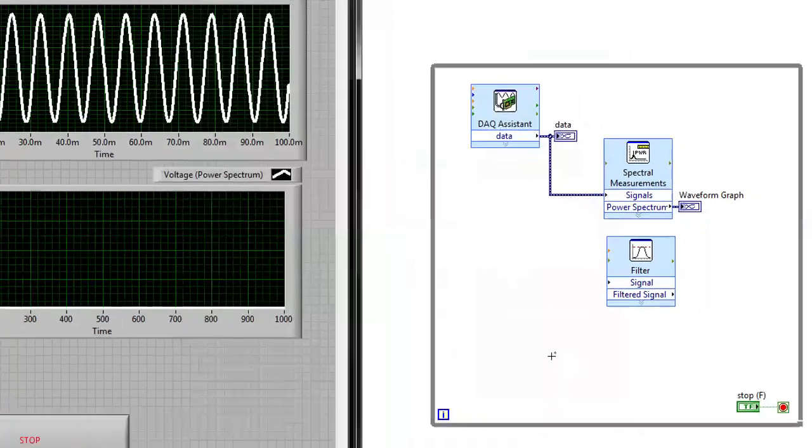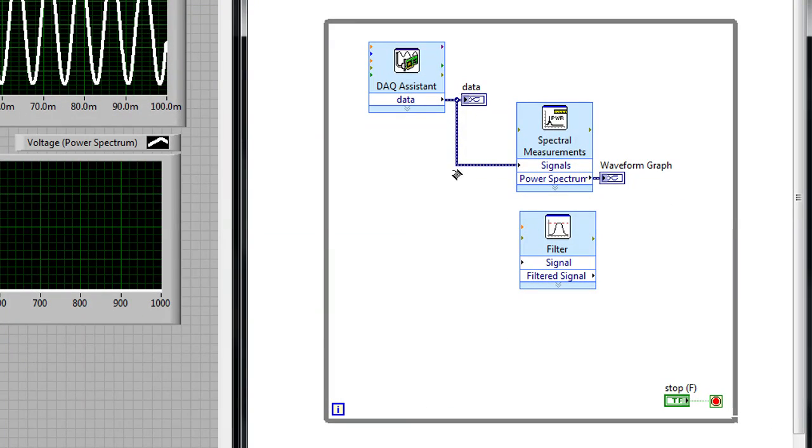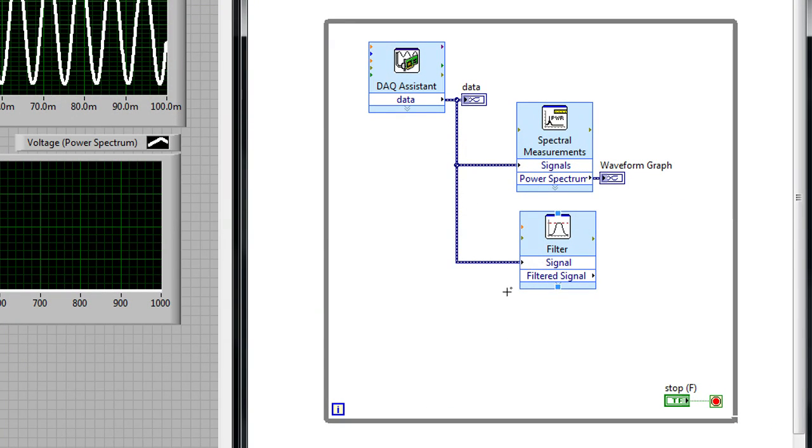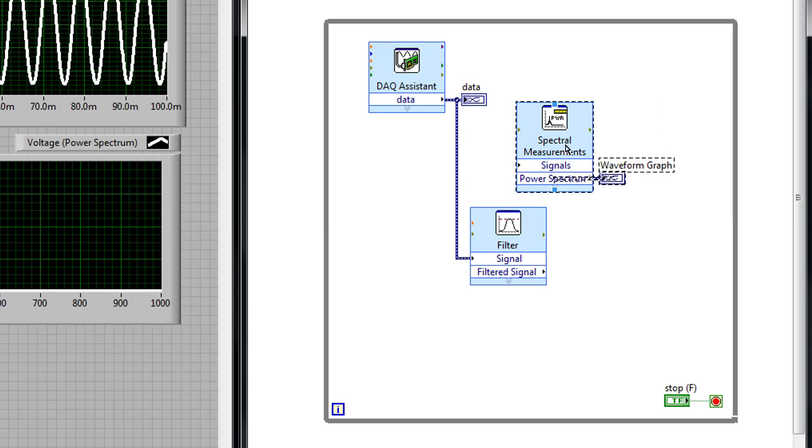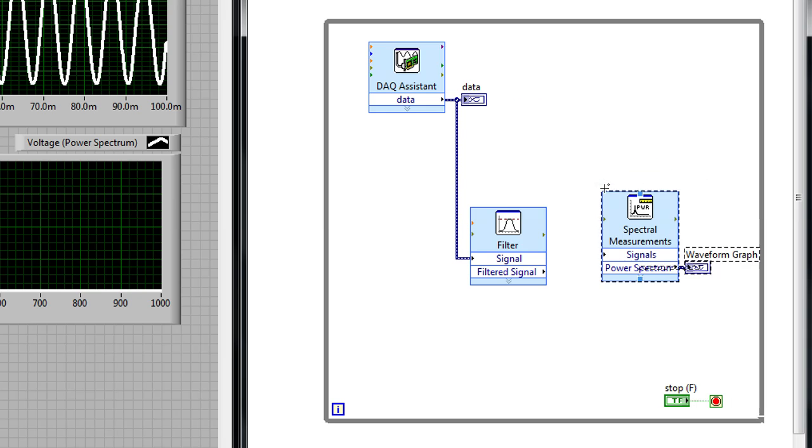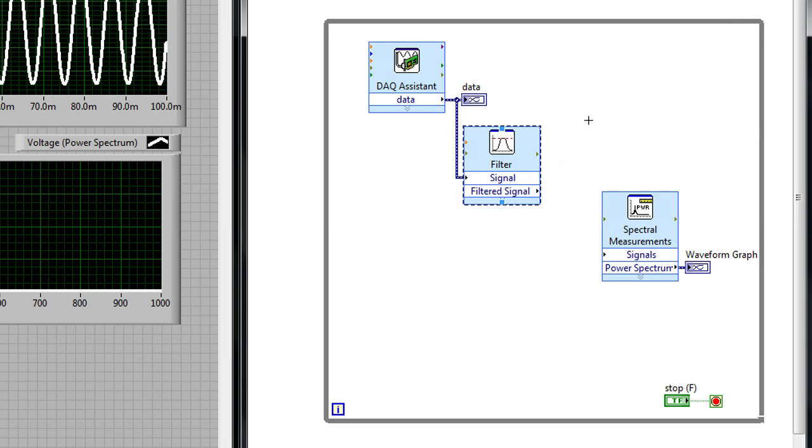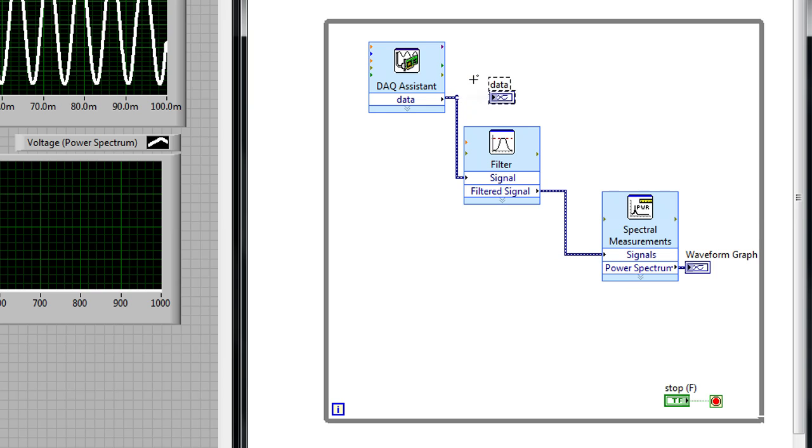And now I can wire my output data to that input terminal on the filter ExpressVI. Next I'm going to break the wires that are going to the spectral measurements VI because what I really want to now do is send the filtered signal over to the ExpressVI to measure the frequency domain data as well as the time domain graph. So I can delete that and rewire the data there.